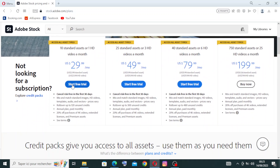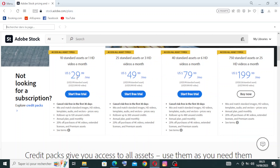The first plan is twenty-nine dollars per month with standard assets and one HD video a month. The second plan is for three HD videos a month. The third plan is seventy-nine dollars per month with forty standard assets and six HD videos a month. The last plan is one hundred ninety-nine dollars per month for seven hundred fifteen standard assets and twenty-five HD videos a month. Choose the plan that's perfect for you and click 'Start Free Trial.'